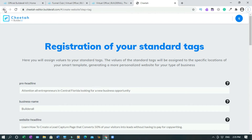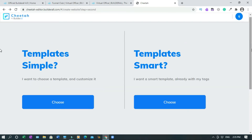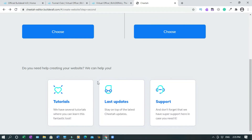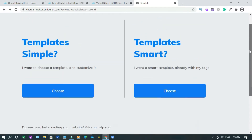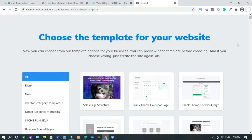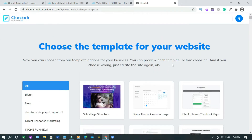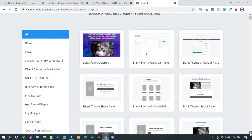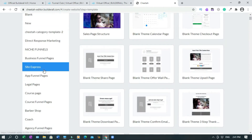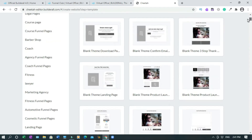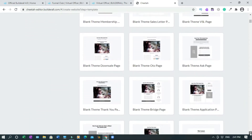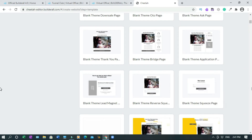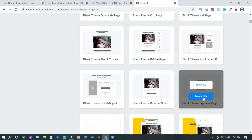I'll go back because I don't want to use that. Let me show you something - if you need help to create your website, you can click on this for a step-by-step tutorial, last-minute updates and support. But we don't want any of that, so I'll go straight to this page. This page is different compared to the previous version. I'll scroll down - these are all the funnels you can select, sorted through categories to make it easier. I'm going to use the blank squeeze page, so I'll select this and save.